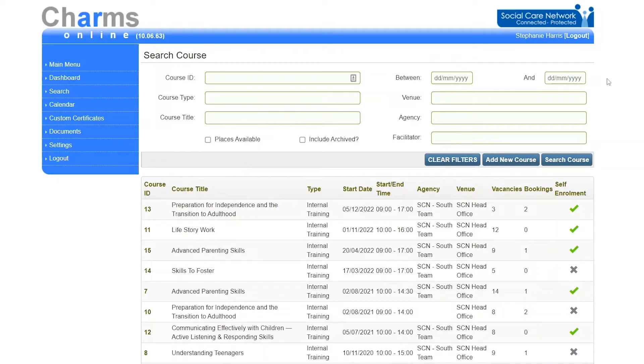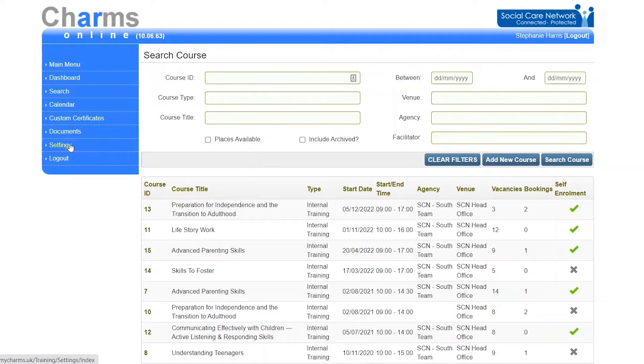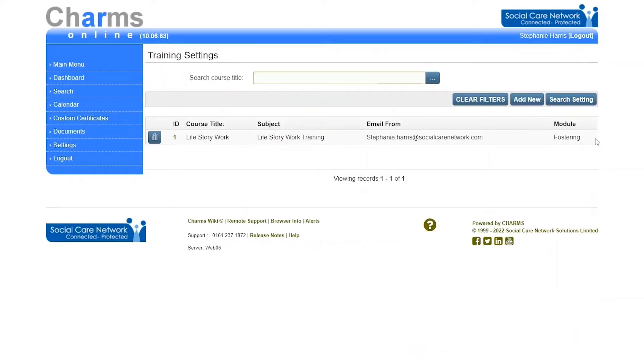To view archived courses, tick the include archived box when searching. To get to the settings screen, click settings on the left-hand menu. If you have not used the settings screen before, it will appear blank.